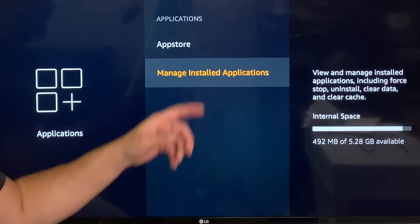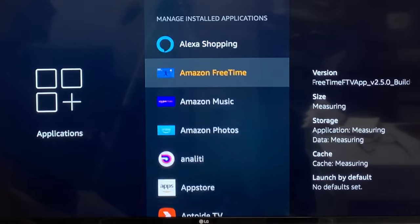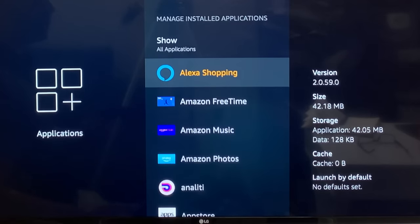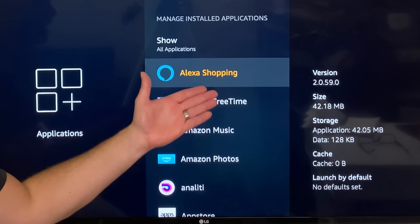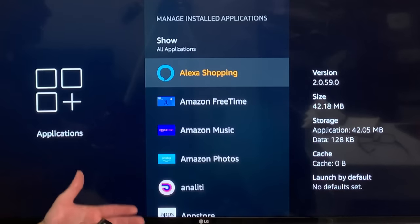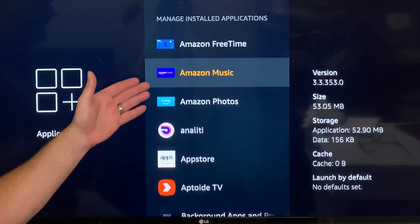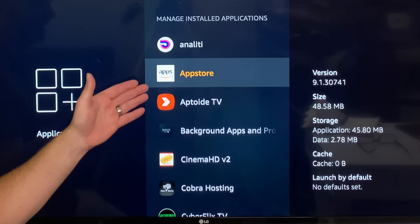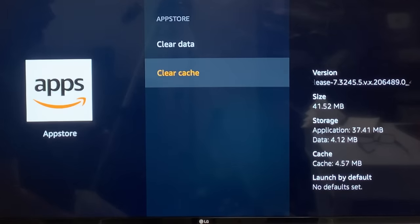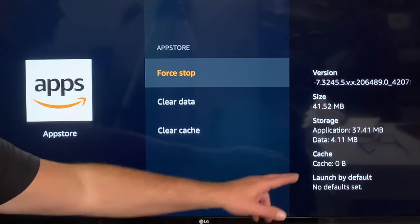Let's open up manage installed applications. Once you open it up, all these apps will actually store cache — a lot of them do. The ones you use on a regular basis will have the most cache. Let's head down — there's the app store and it takes up a little bit. Let's clear that out: hit clear cache and you'll see it went down to nothing.